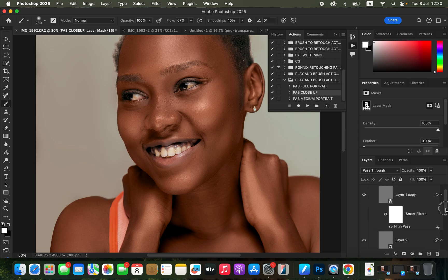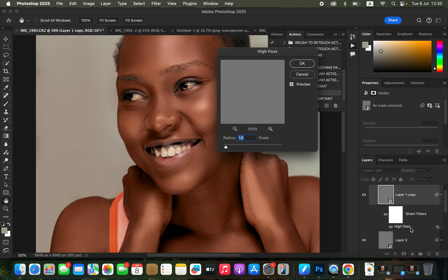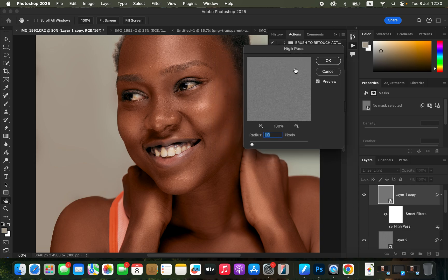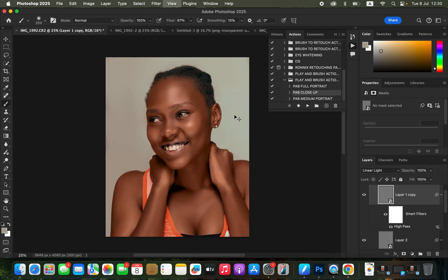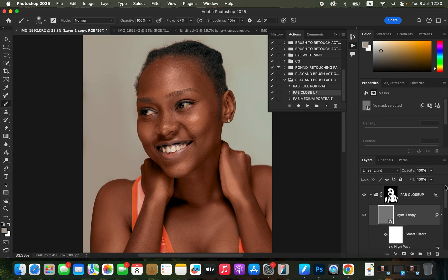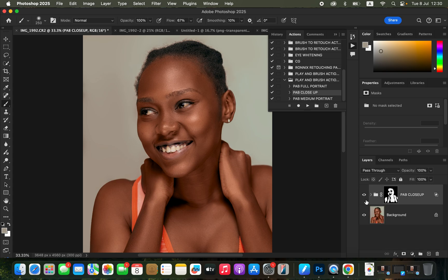In case the image is looking too flat and you are losing most of the textures, just open up the actions right here and simply come to your high pass. Double click on the high pass layer to open up the high pass option, and you can increase the radius to add more skin details into the image. By just doing this you can see what we've been able to achieve in just a couple of seconds — before and after. Whether you have a full portrait or a medium portrait, this is how you can fully customize the actions to your preference. To purchase these actions, simply check the link in the video description.